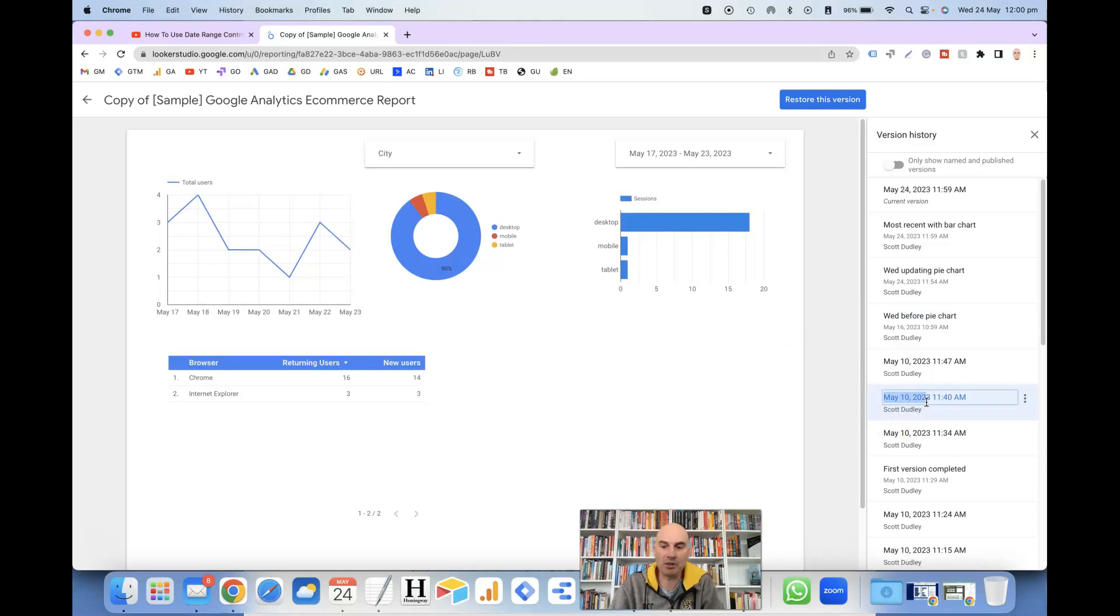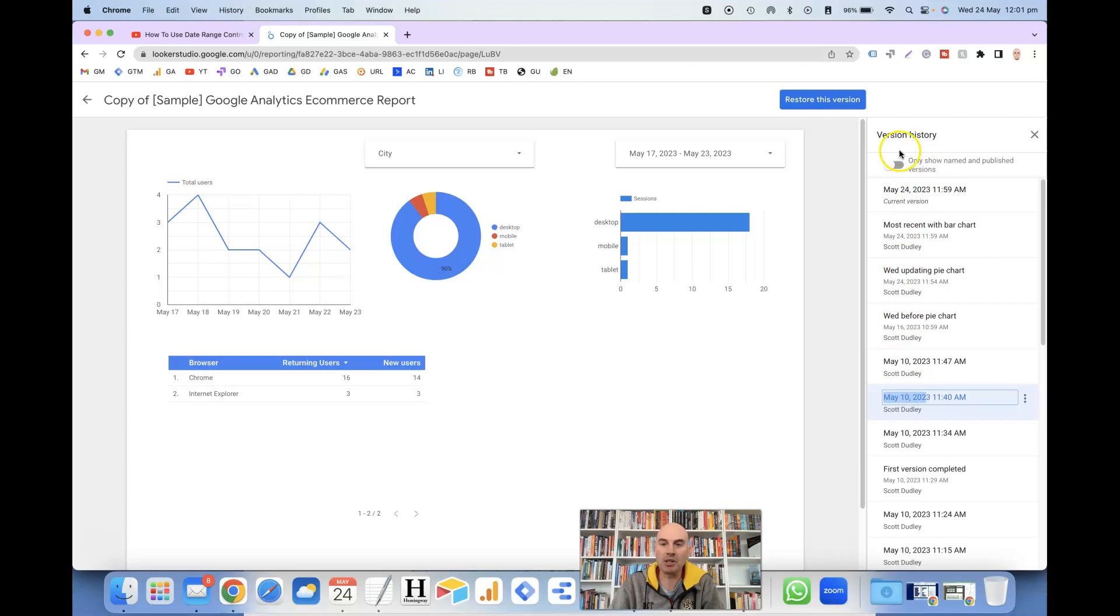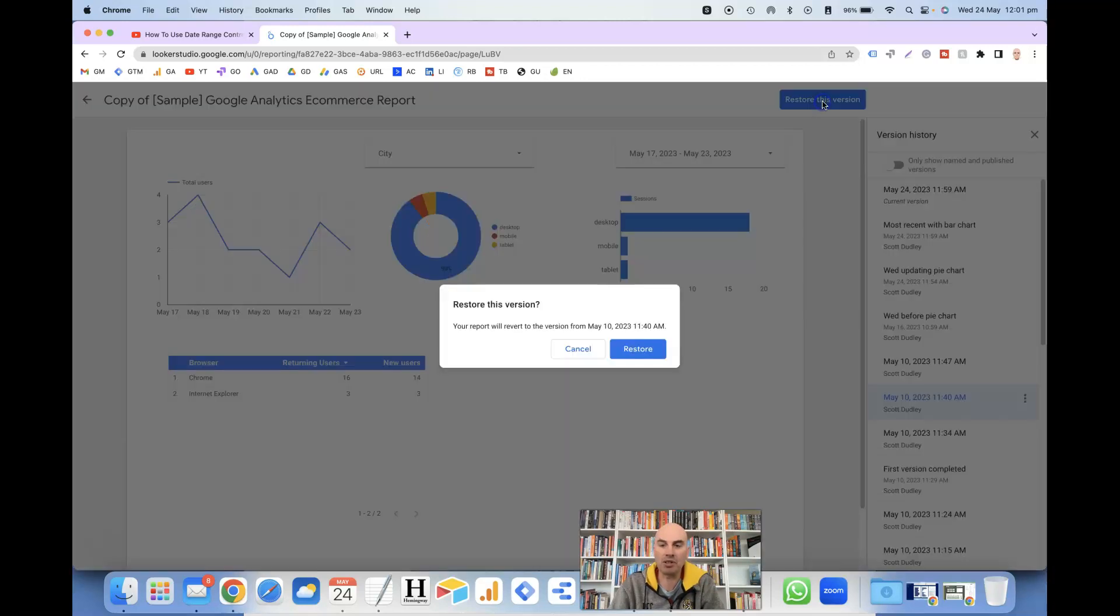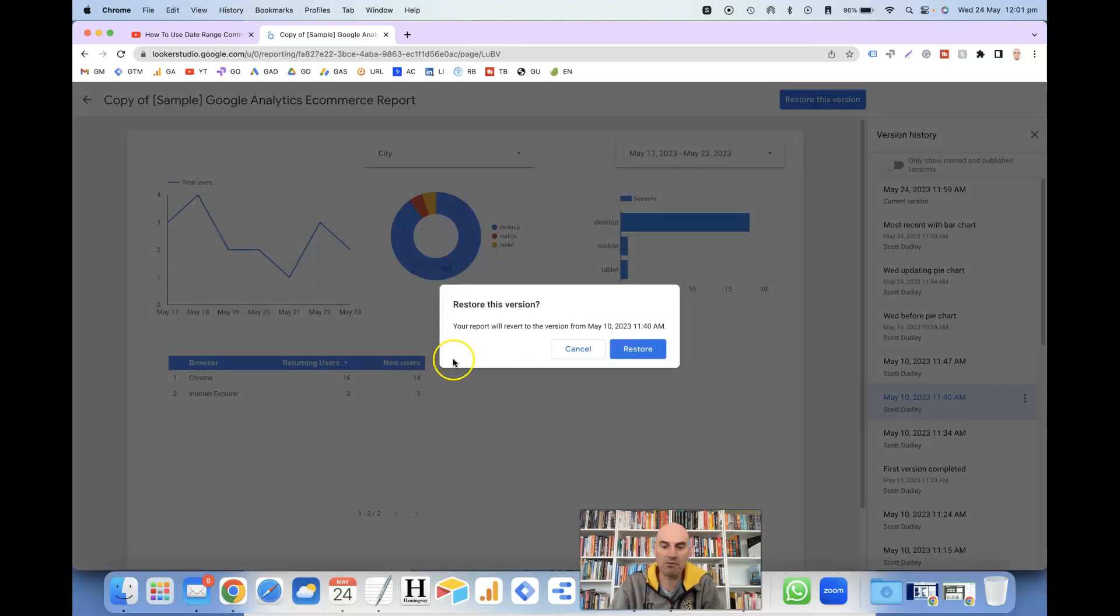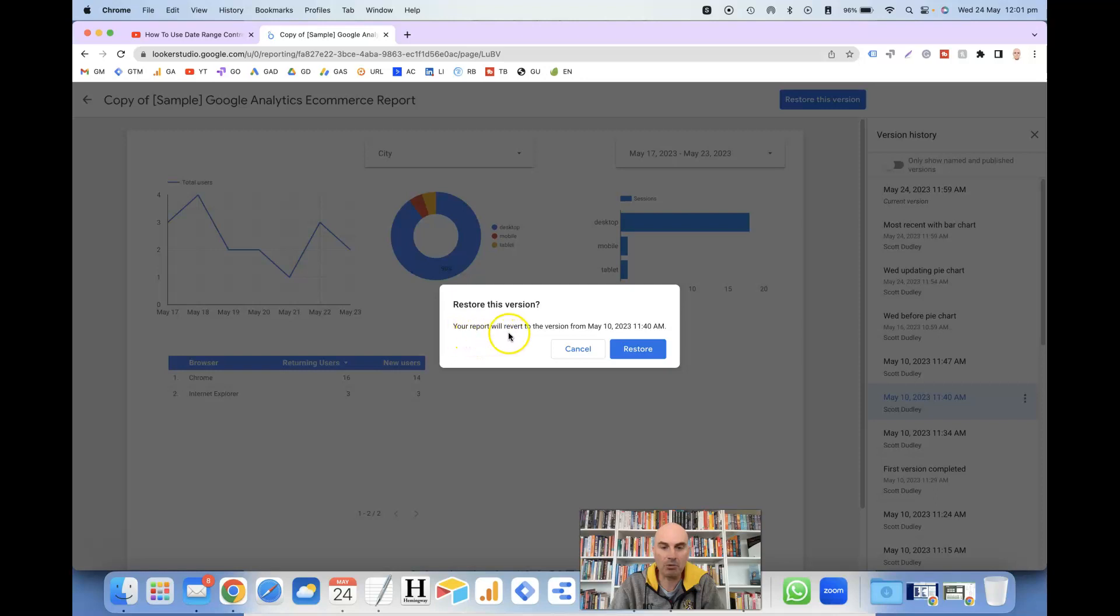If this is the version that we decide we want to restore so that we can continue working on it how it was at this particular time, then all we need to do is click on Restore This Version at the very top here. It gives you one final warning to make sure that you want to actually confirm these changes, basically saying your report will revert to the version from May 10, which is the one that I chose. Click on restore.